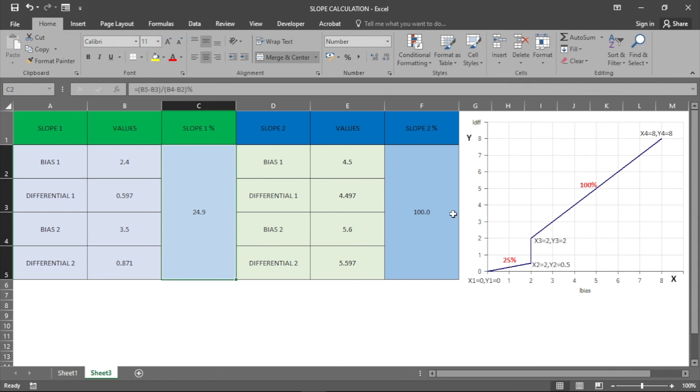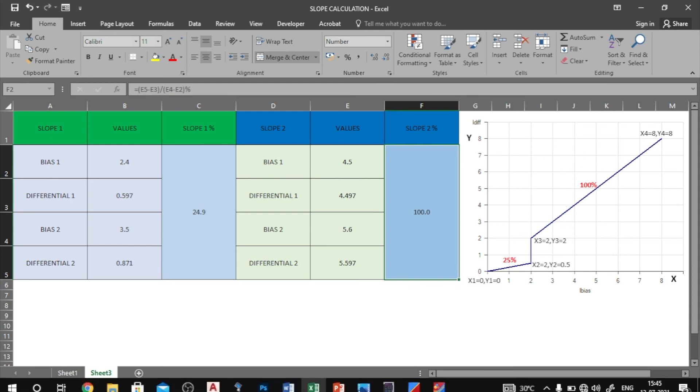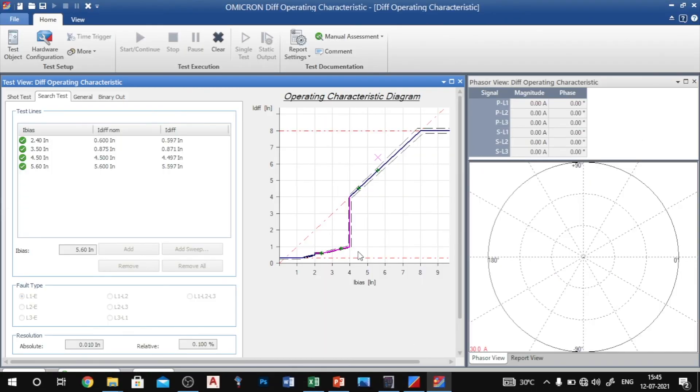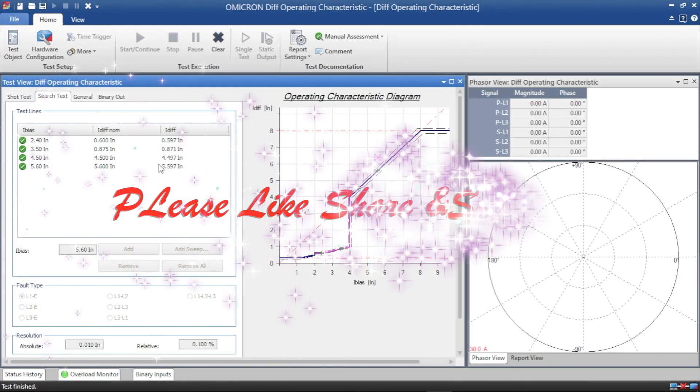You see, if you do manual calculations it will take long time, so it will be the easiest method.